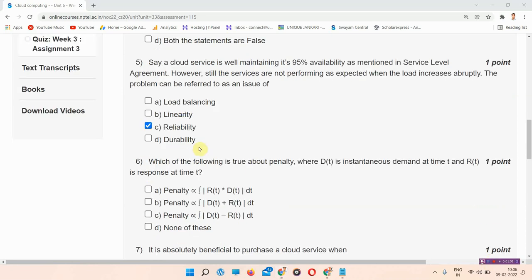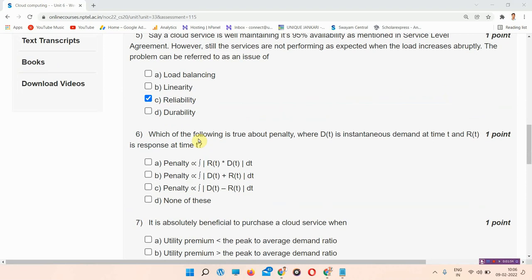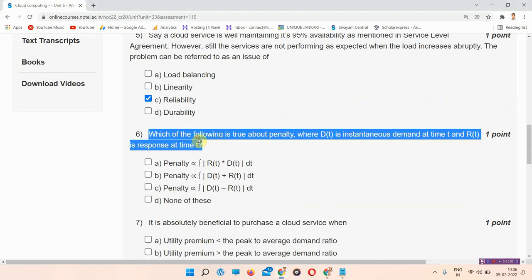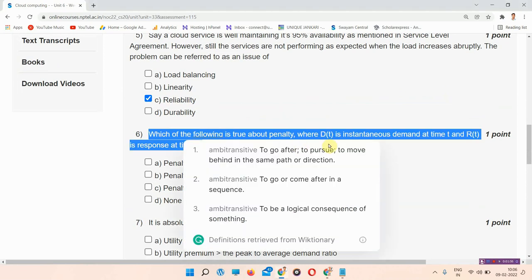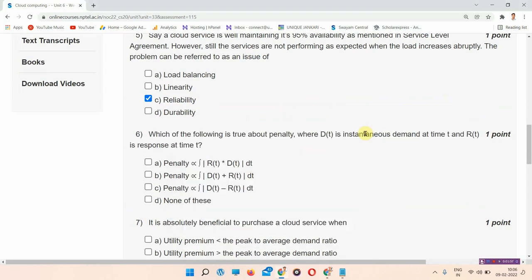The next question is question number 6. Which of the following is true about penalty, where Dt is instantaneous demand at time t and Rt is response at time t?